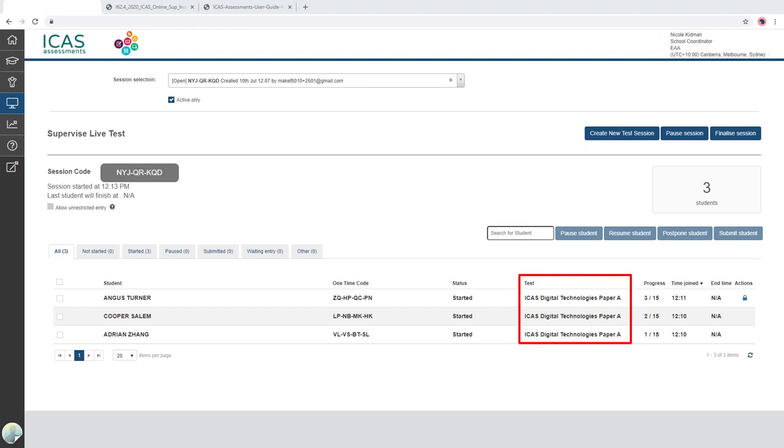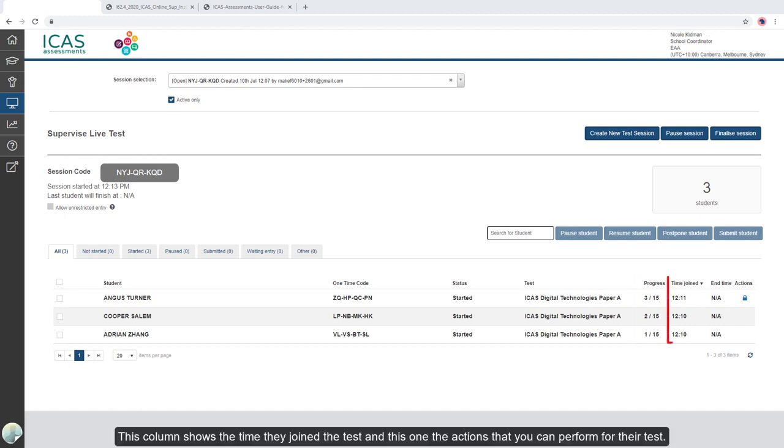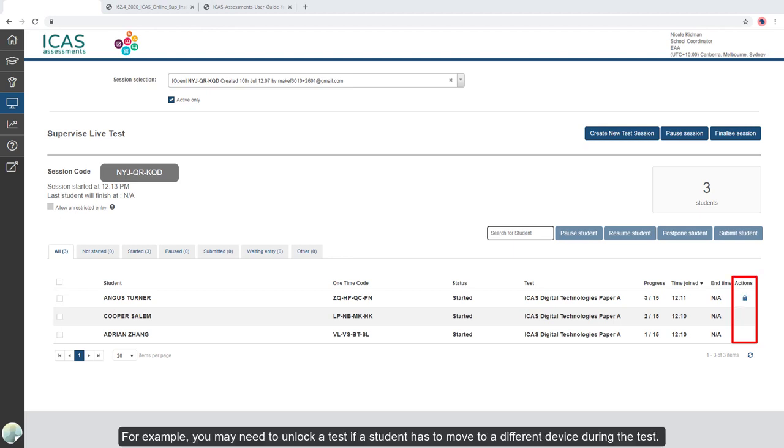The progress column shows the number of questions they have completed. This column shows the time they joined the test and this one the actions that you can perform for their test. For example, you may need to unlock a test if a student has to move to a different device during the test.